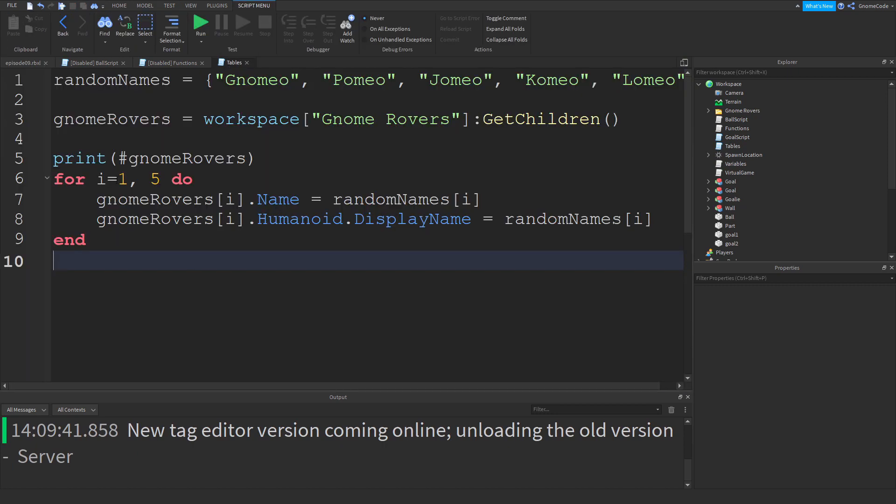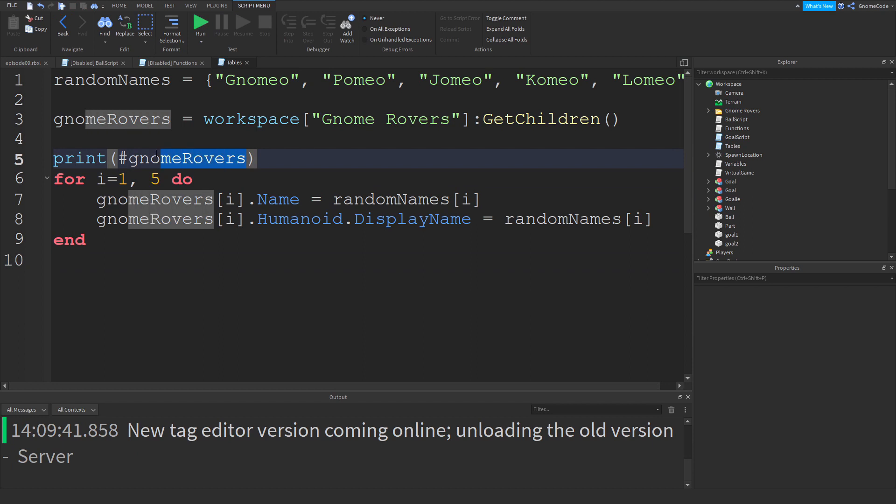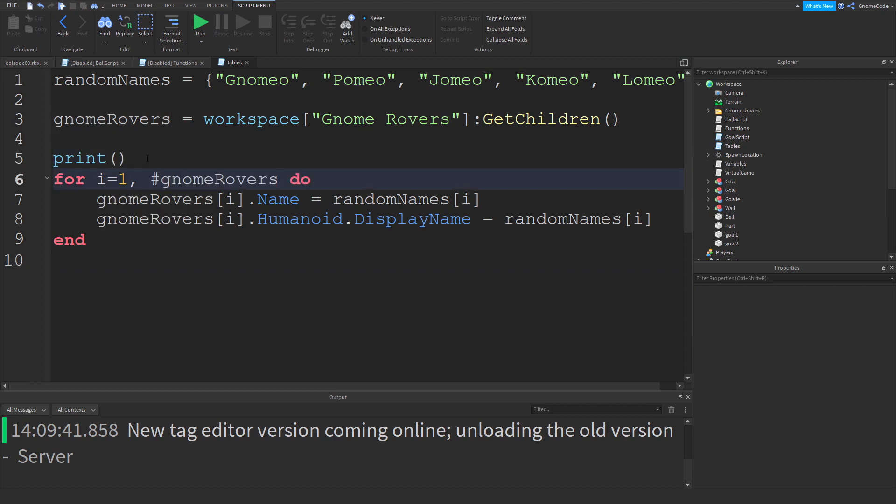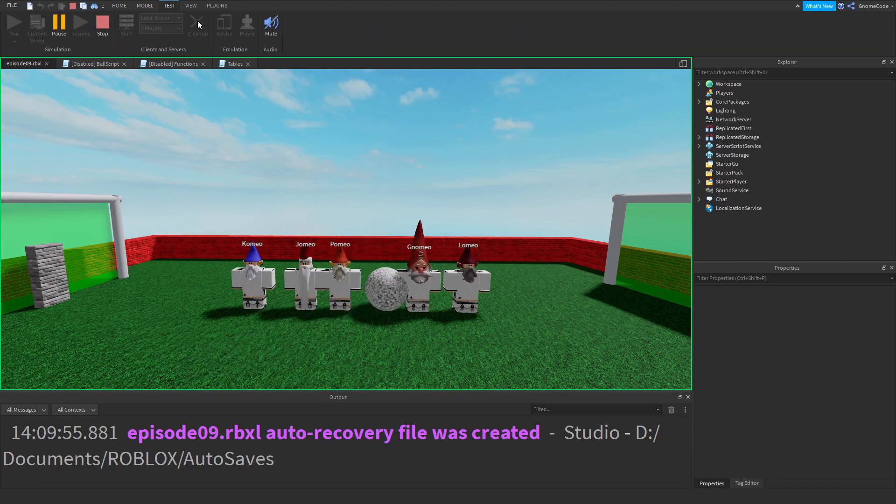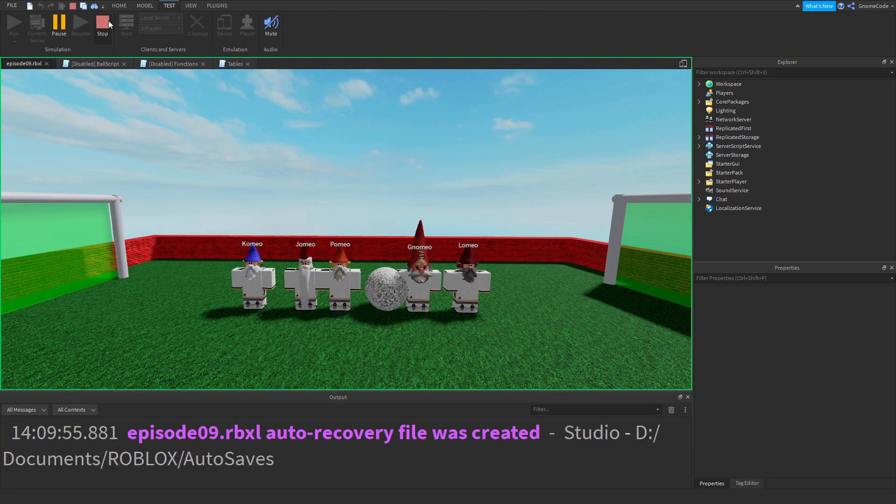So instead of saying for i equals one comma five, you can just put, if you're using a table, hashtag and the name of the table. So then it'll loop through however many items are in that table. Pretty easy stuff.